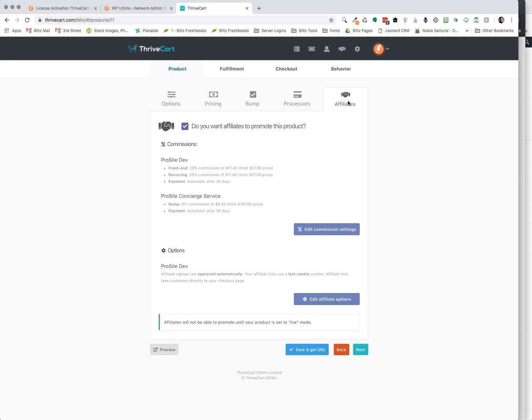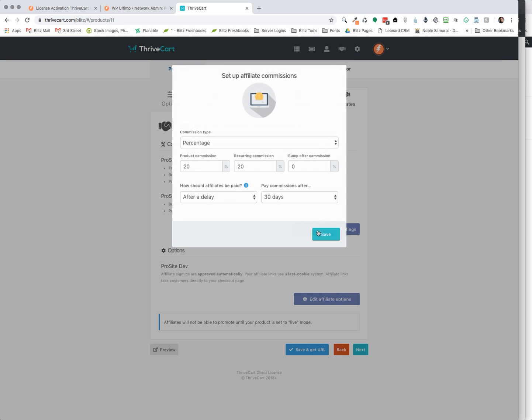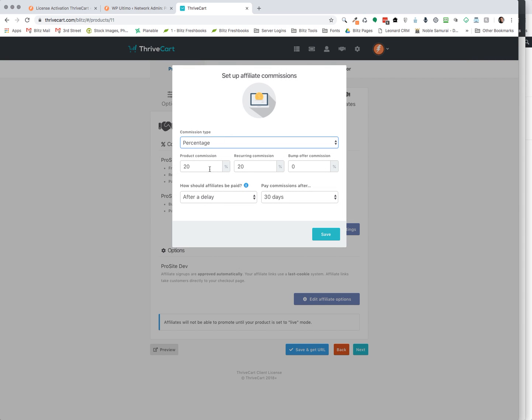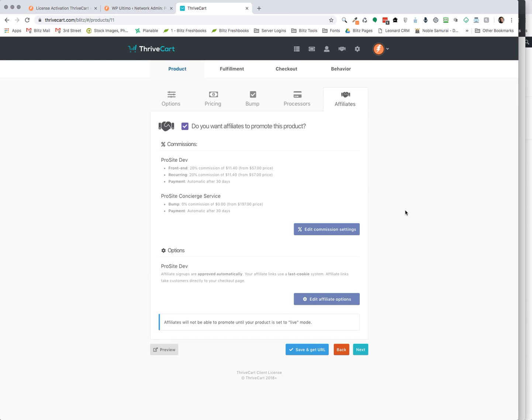And then you can manage and edit your affiliates through this system as well, which is amazing. So no more need for like affiliate WP or something like that in order to have an affiliate program. So if you wanted to edit your commission settings, how much do you want to pay? Is it going to be a percentage, a fixed fee, and so forth? There's a lot of different things that you can choose within here for your affiliates.